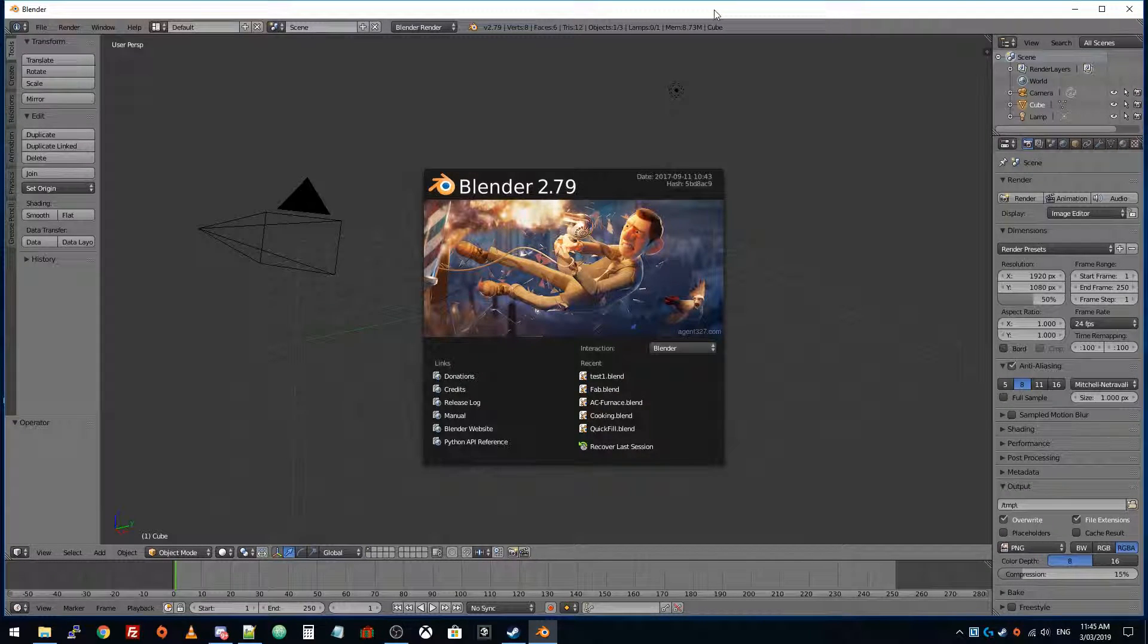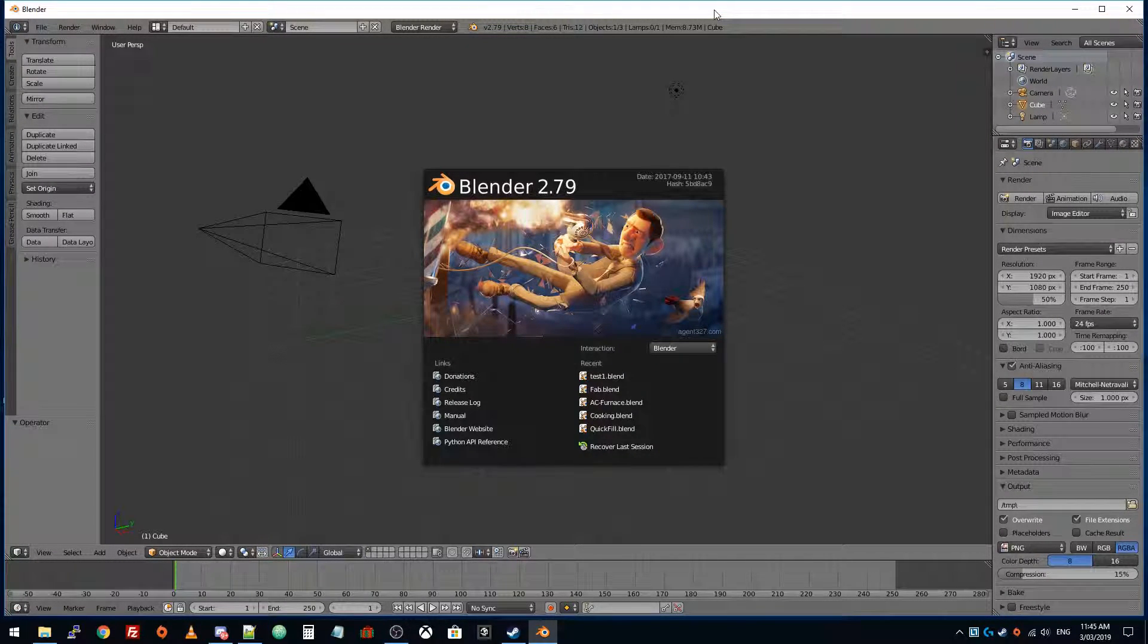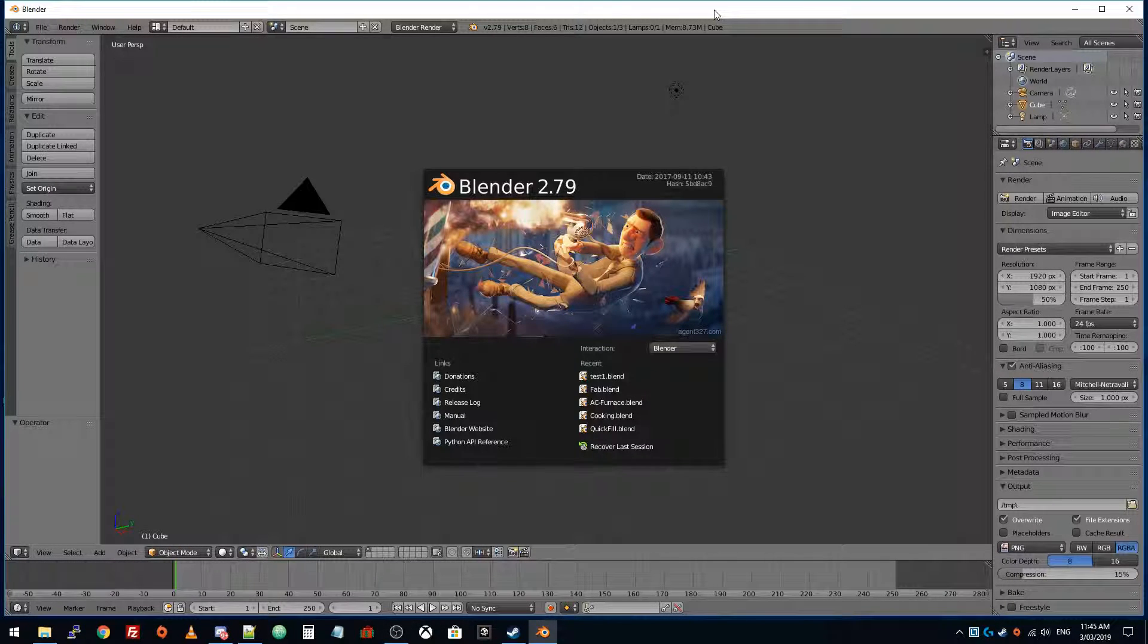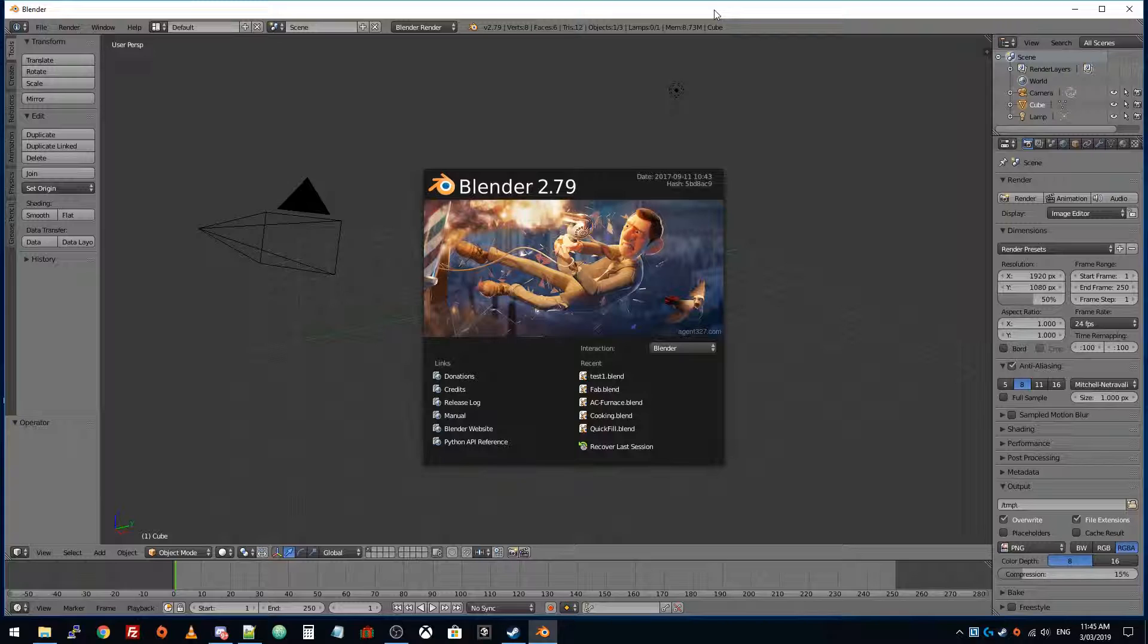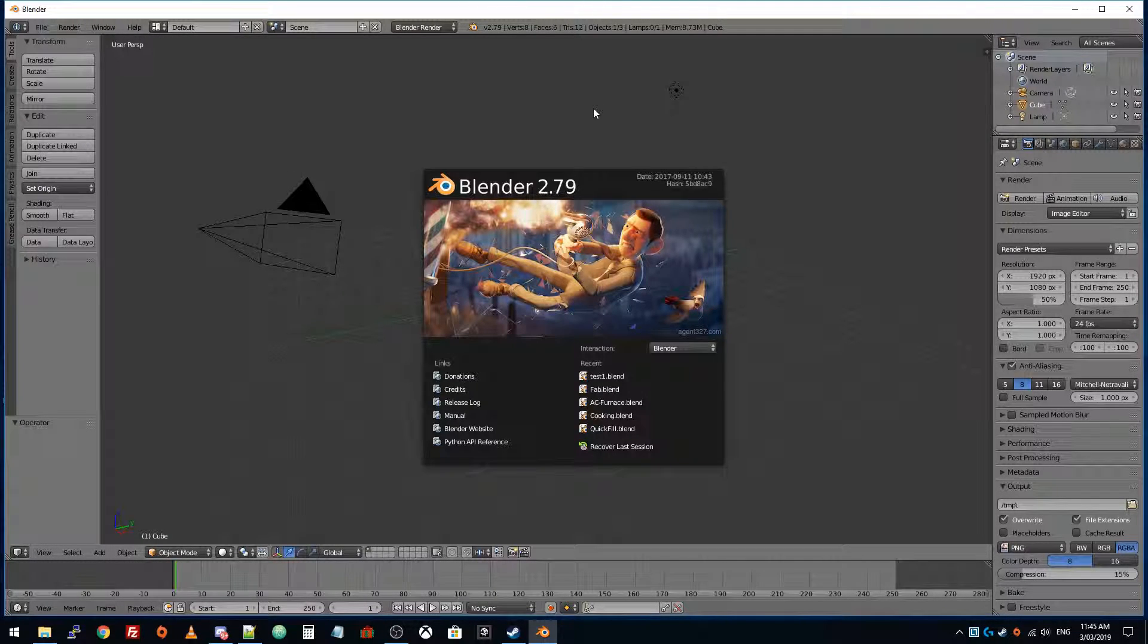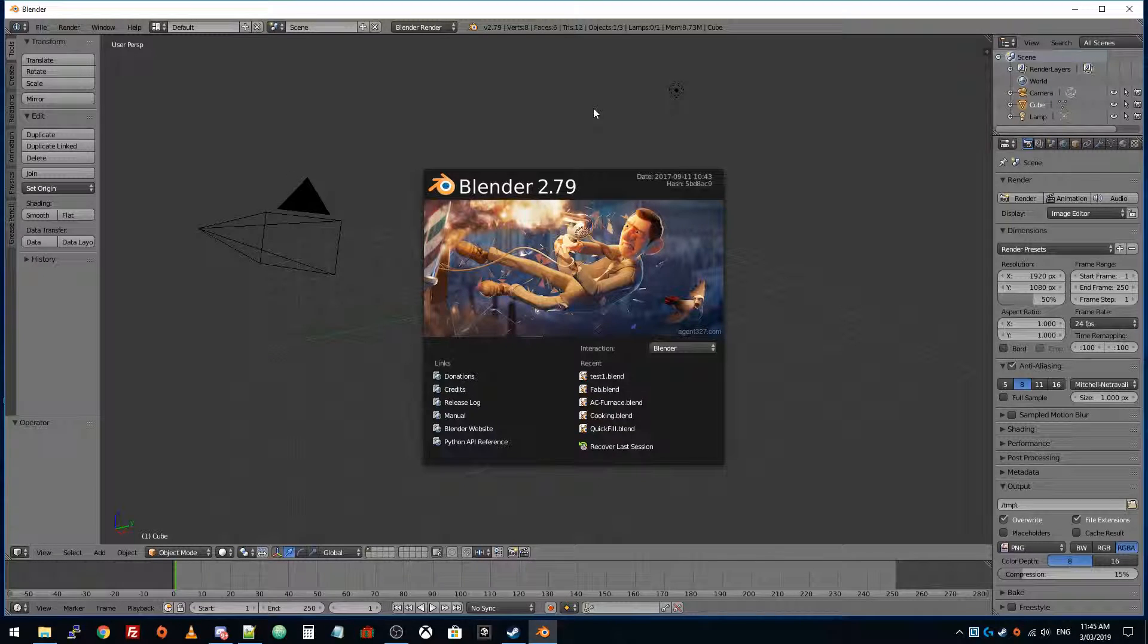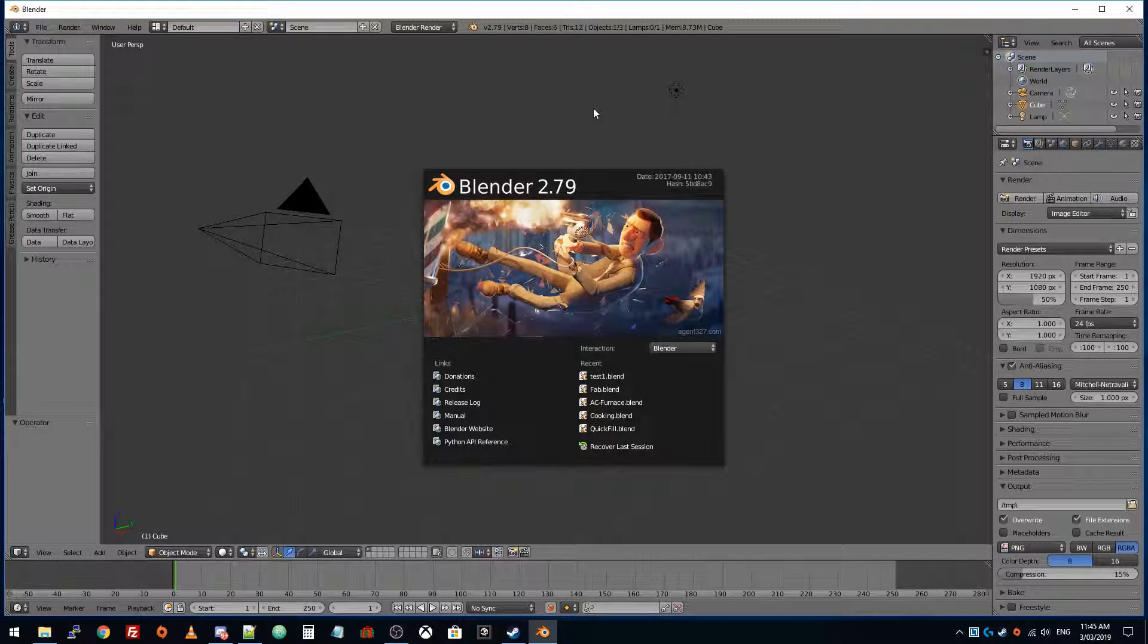Hi everybody, today I'm going to show you how you can use the Blender software to encode videos. It's a 3D animation software used to make models and do 3D animations, but it has a built-in sequence editor.